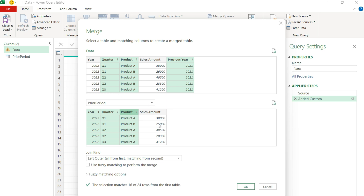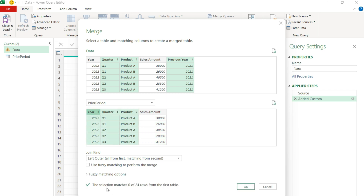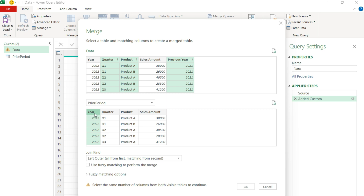The one thing to keep in mind is when you're merging and selecting multiple fields, the order does count. For example, if I selected quarter, then product, then year, I've matched zero out of 24 — just because my first filter is quarter here but my first filter on the other side is the previous year. So I want to make sure I'm following the right order and sequence. I'm going to click away and select year, hold Control, then quarter, then product. And now we've got 16 out of 24, which is what I want.